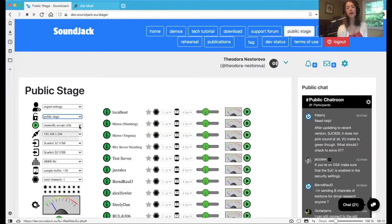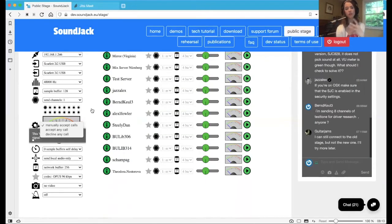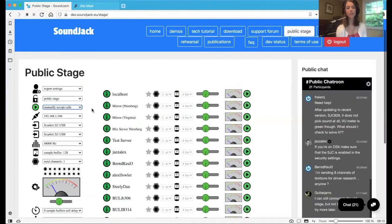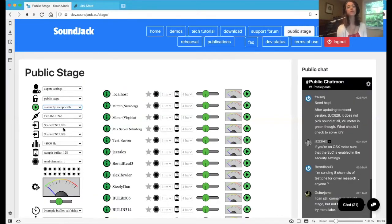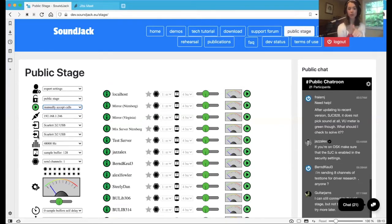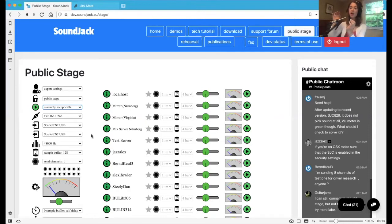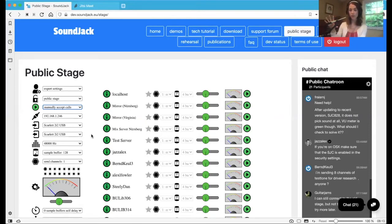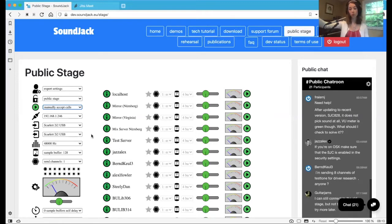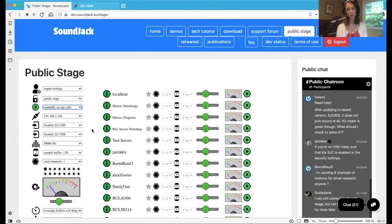That means that you're going to be able to accept calls from anybody. You can change this to accept any call, decline any call. This is your IP address right here, your personal IP address. This arrow into the box is your input. Arrow out of the box is your output. As you can see here, I have Scarlett 2i2 USB because I am running my audio and both input and output through my Focusrite Scarlett audio interface, and that's correct. If you have a USB mic, it'll show up differently, so you just need to choose your own device. It's 48,000 hertz. Perfect.